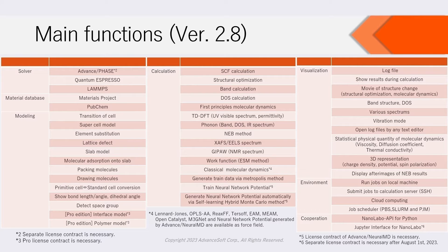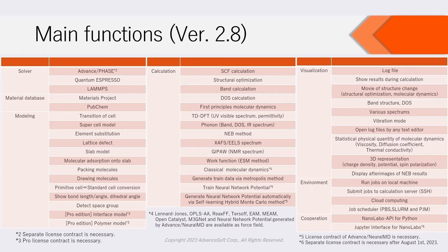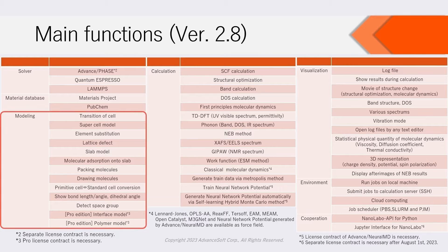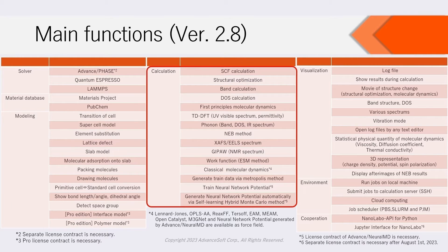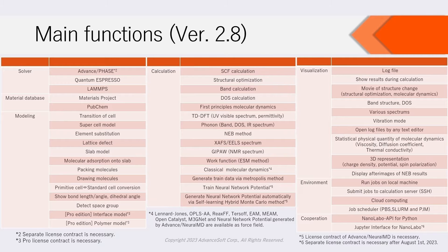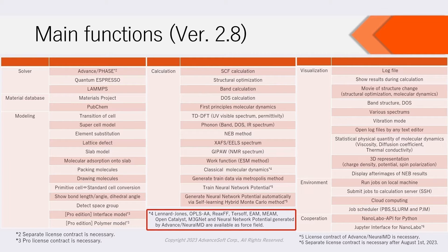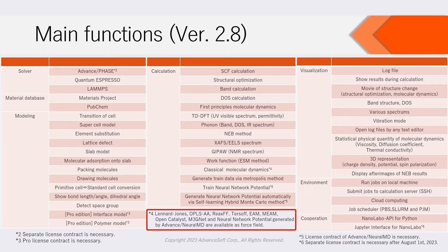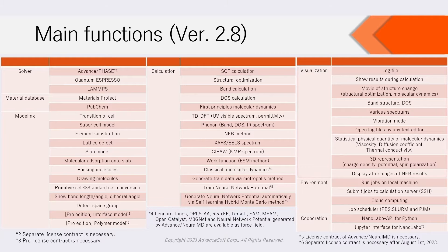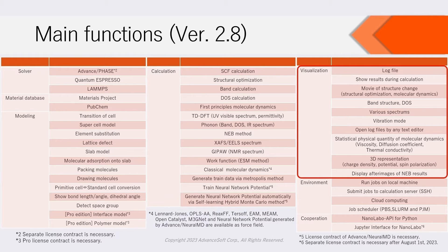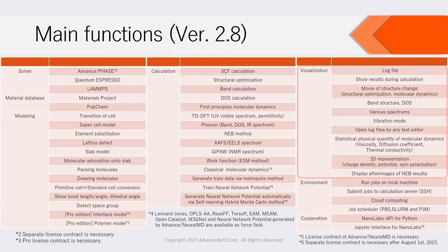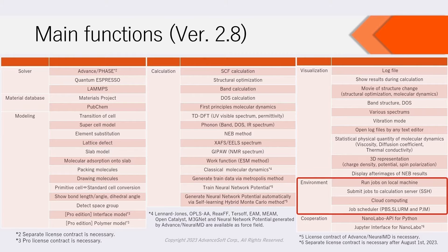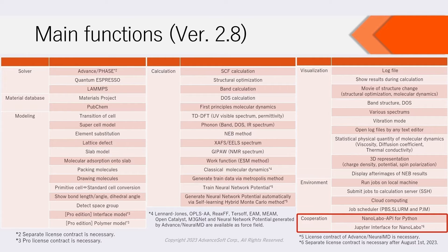We show the list of main functions of NanoLabo version 2.8 here. Various modeling functions and many calculation functions are available. For LAMMPS, you can use classical fields, general force fields such as OpenCatalyst and M3GNet, and neural network potential trained by Advanced Neural MD as force field. Furthermore, visualization functions, job submit functions, and cooperation functions with Python are available.